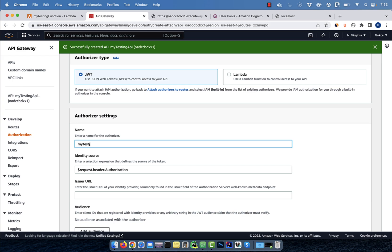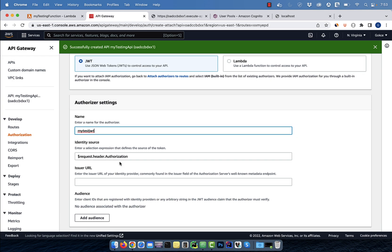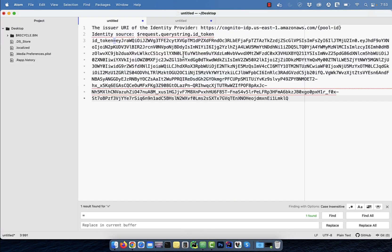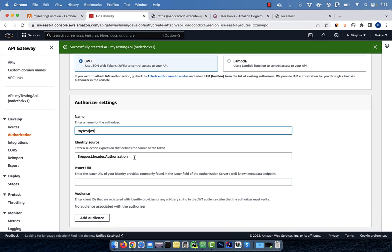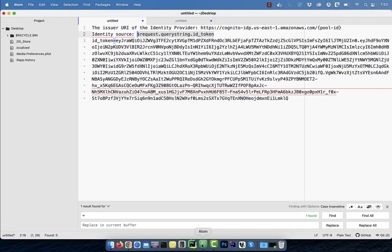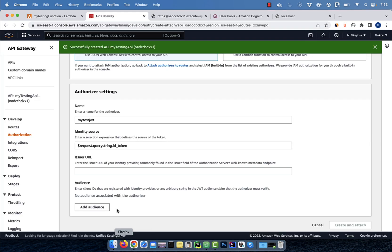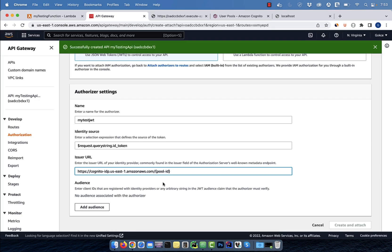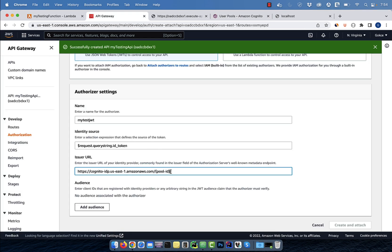Instead of using header dot authorization, I'm going to use query string dot ID underscore token. This will allow me to pass the token in the URL itself. For issuer URL, I'm going to use the Cognito dash IDP URL with my pool ID. To get your pool ID, go to the user pools, then click on general settings.